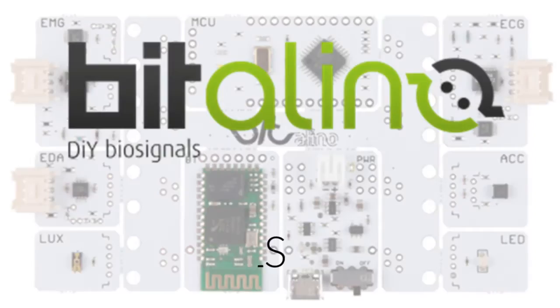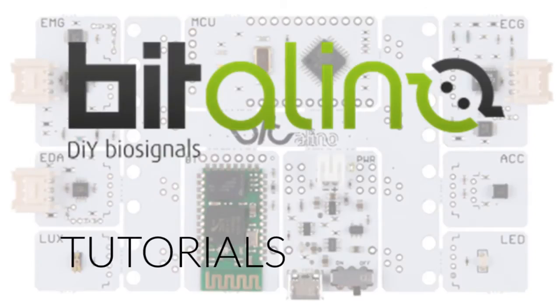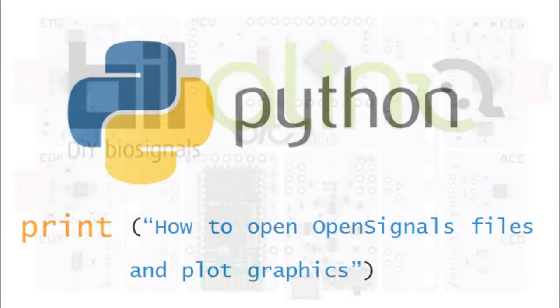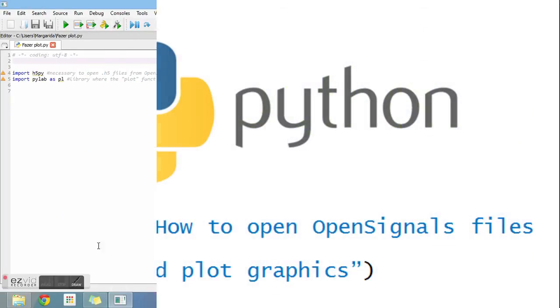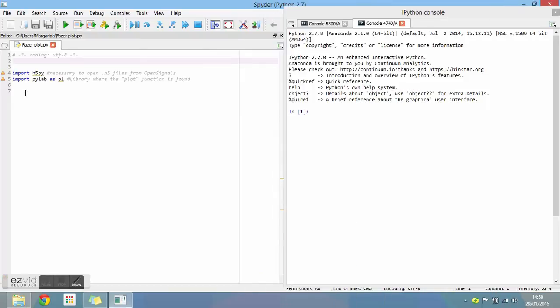Hello! This video is a tutorial on how to open OpenSignals files and plot graphics using Python. It is very useful if you want to treat the information you acquired with your Bitalino.